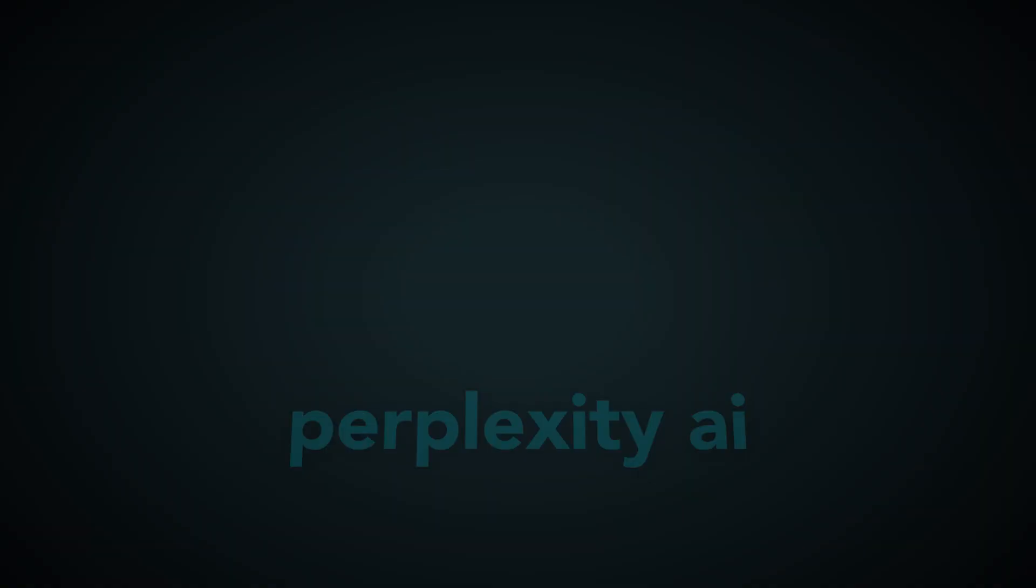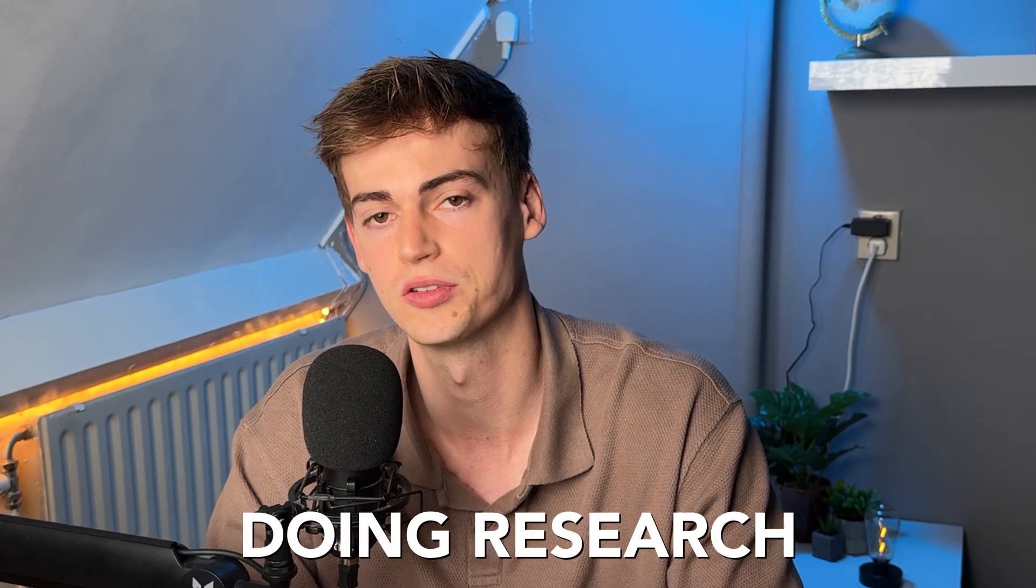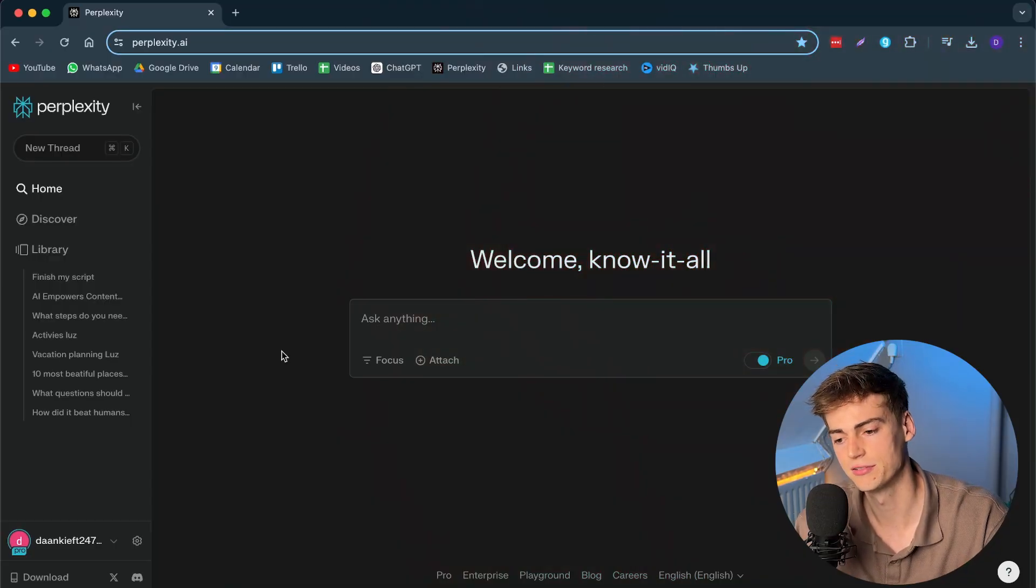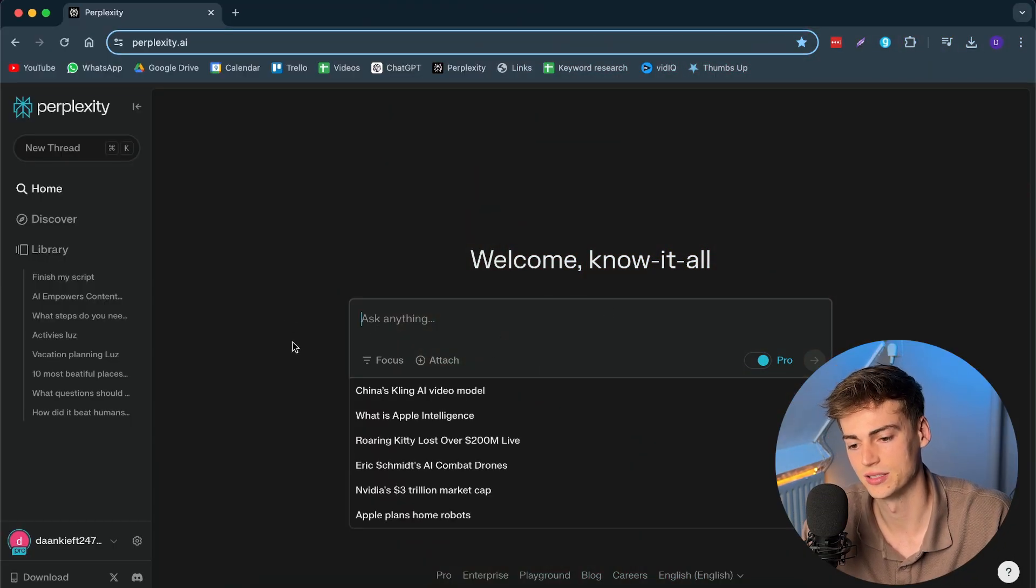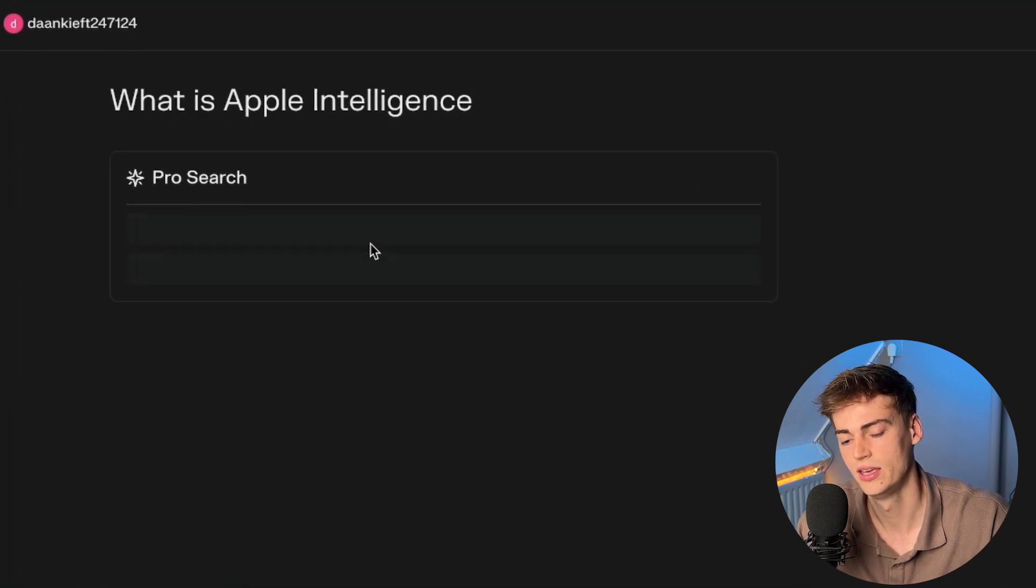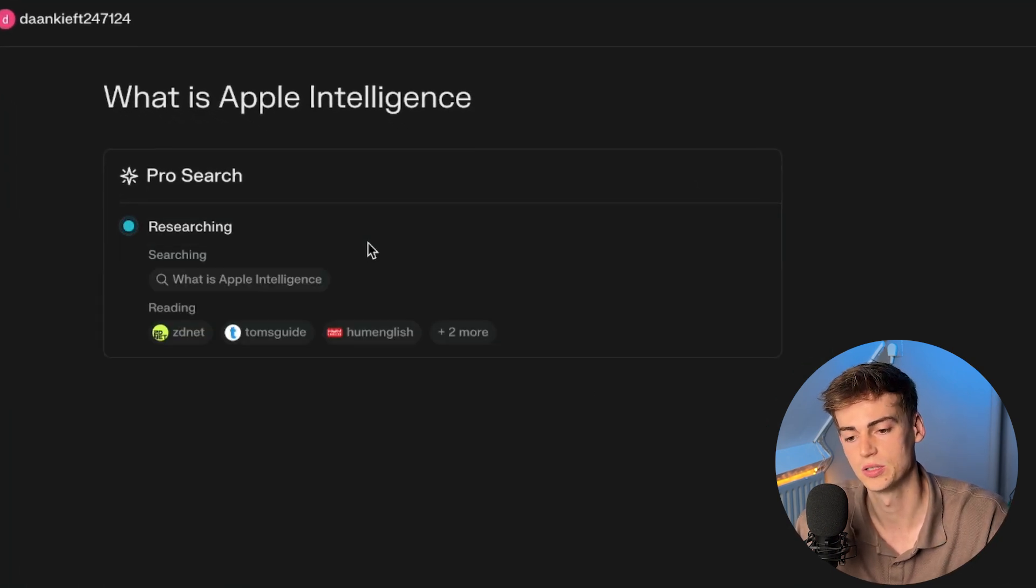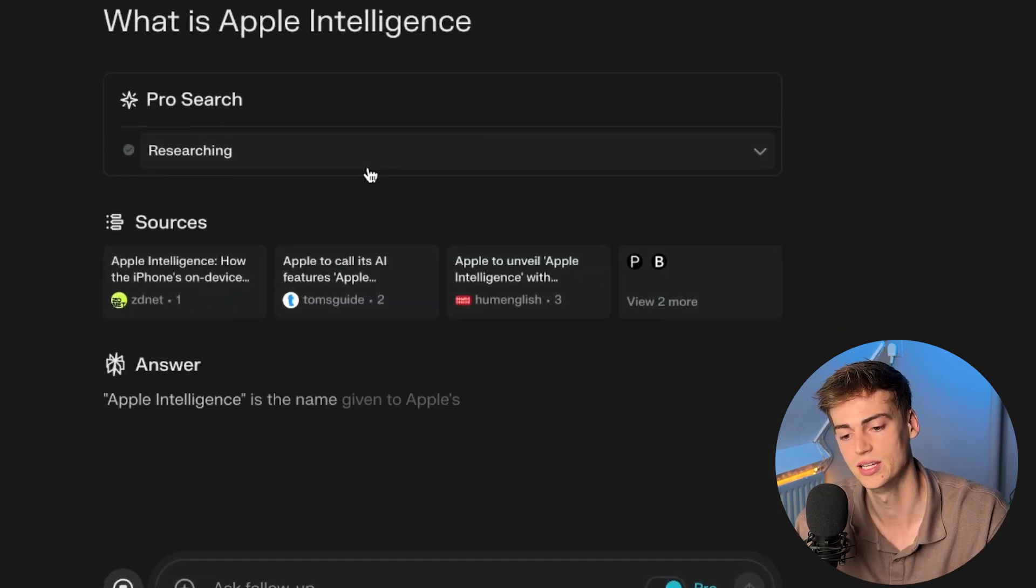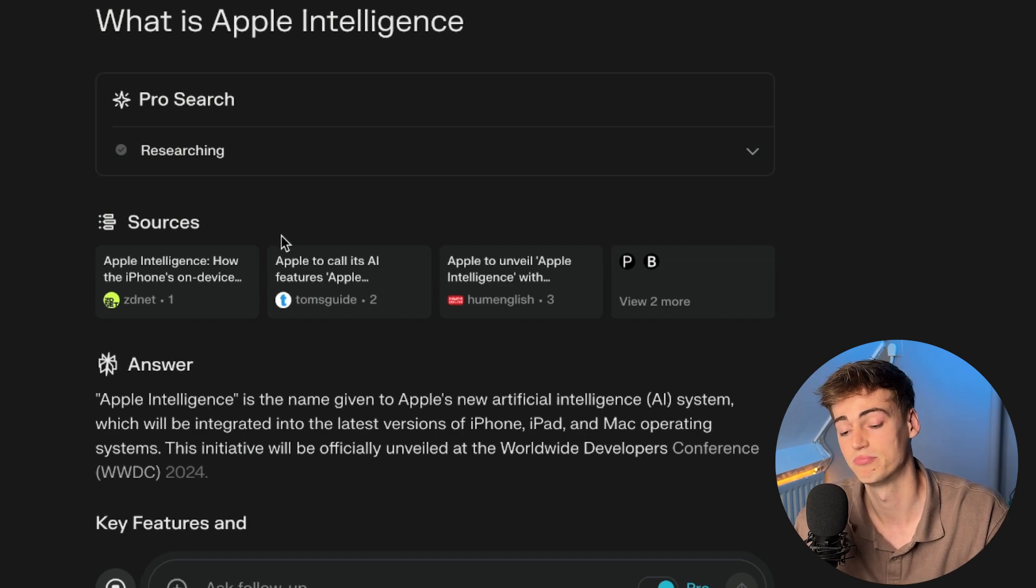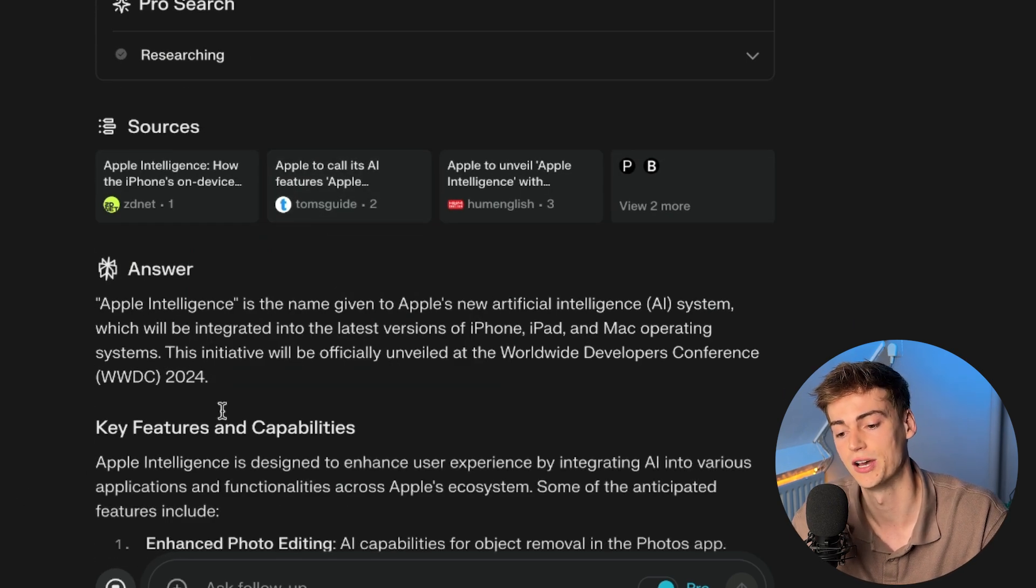On number two, we have Perplexity AI. And this tool saves up a lot of my time when it comes to doing research, when it comes to writing content. And overall, it has literally replaced Google for me. This tool is totally different from ChatGPT. Now, here we can ask it anything. So, for example, what is Apple Intelligence? We can just click on it and it will do a search for us. It will do research. It will start reading multiple sources directly from the internet.